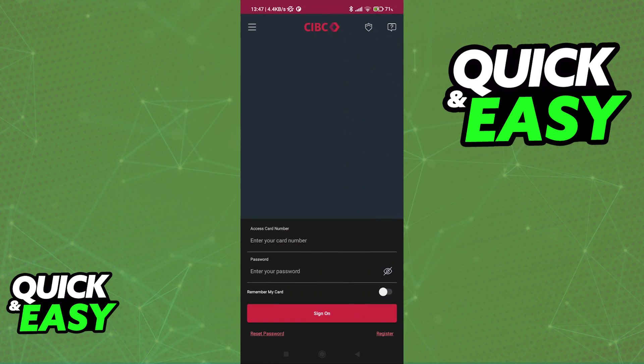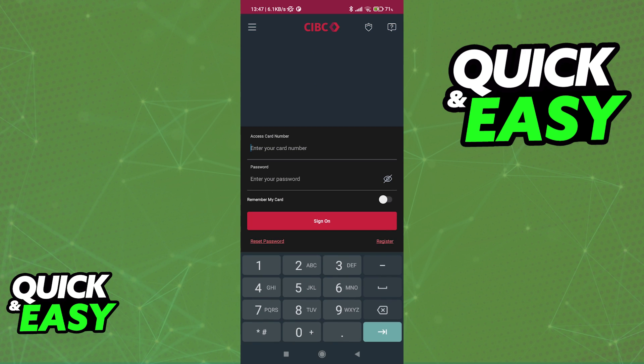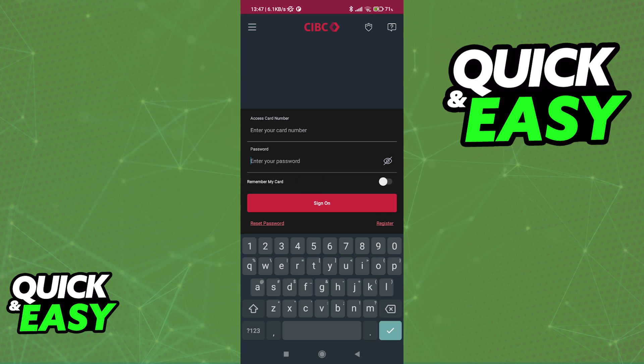When you first open the CIBC Mobile Banking App, this is what you should see. You will get the option to enter your card number and the password to sign on to start using the Mobile Banking functionalities.